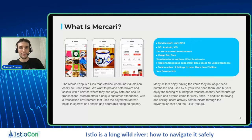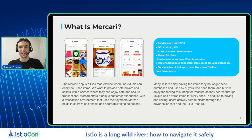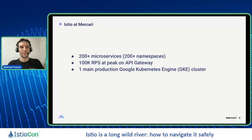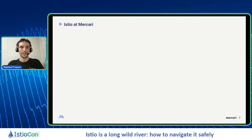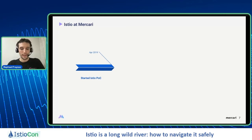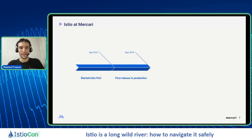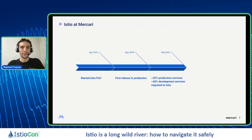Quickly about Istio at Mercari. Mercari is a Japanese C2C marketplace where people can sell used items, and we are also in the US. Mercari has more than 200 microservices, one main cluster, 12,000 pods, and more than 705 nodes. We started Istio in April 2019 with a POC, then had our first release in production around five months later. Today we have around 25% of our production services running with Istio and 50% in development, and our plan is by the end of this year to have 100% migrated.